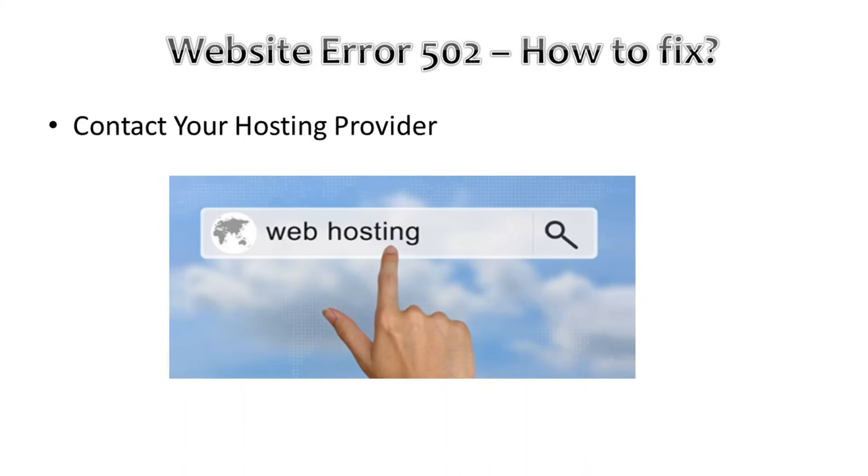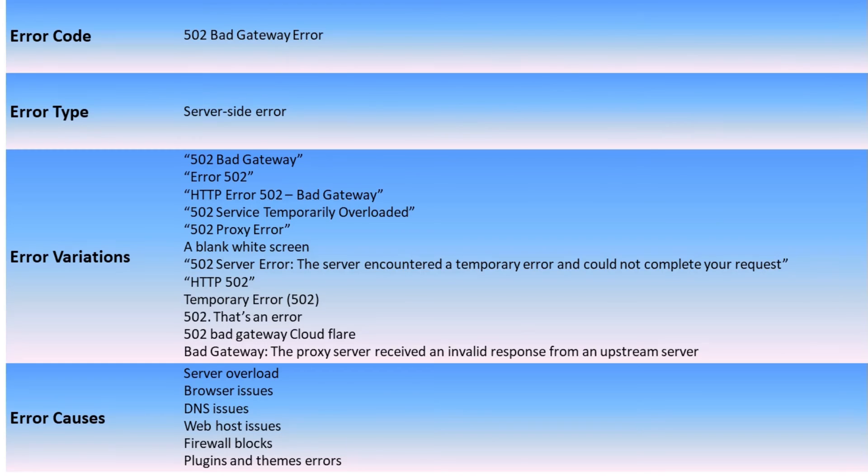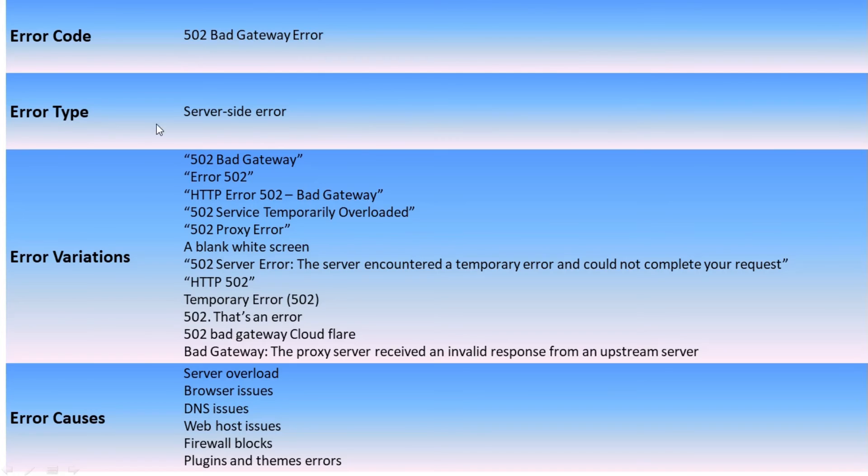So this is the fundamental. Let's now summarize. This 502 error, the type of this error code is 502 Bad Gateway error, and this is a server side error mostly.